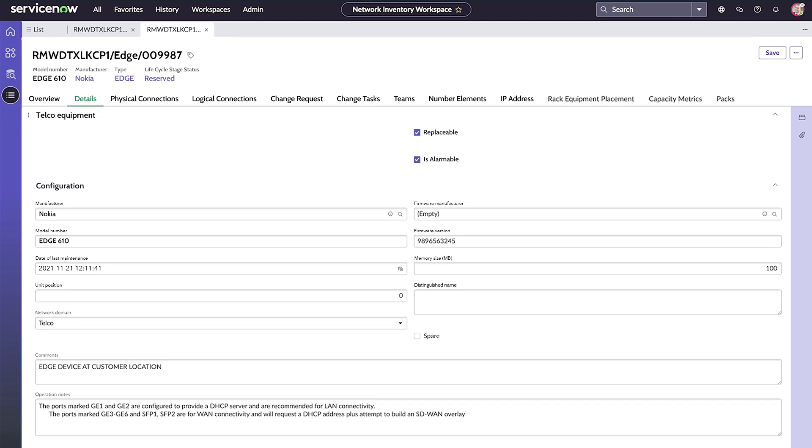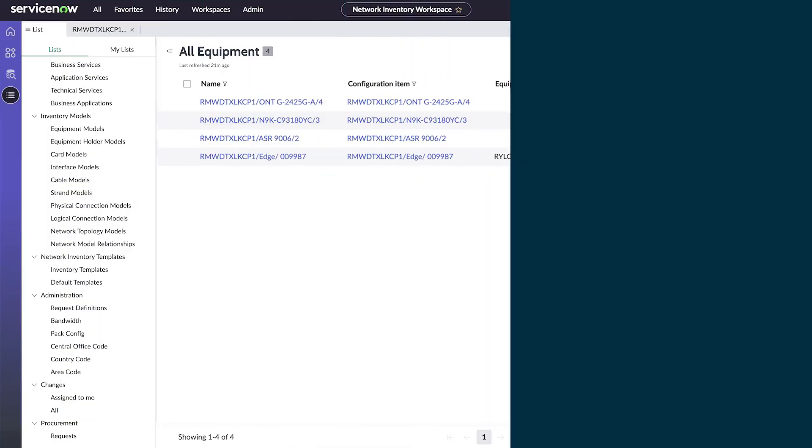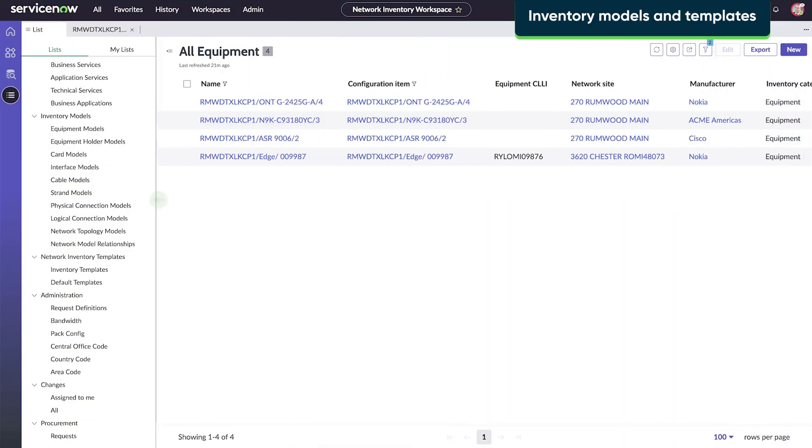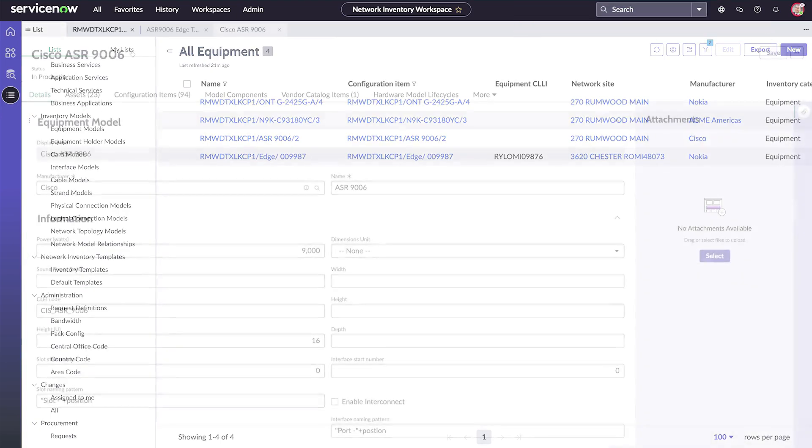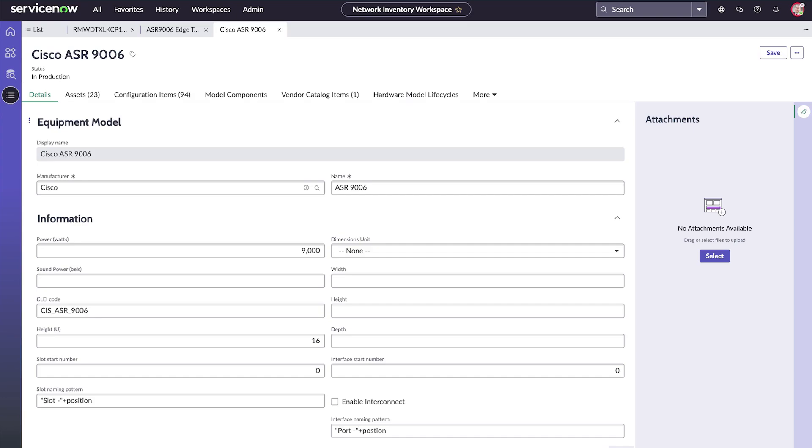Or bandwidth allocations between your sites. Inventory models and templates help to scale your operation by providing a framework for creating network inventory records. You can create representations of your network equipment using equipment models, like this one, which correspond to vendor data sheets.